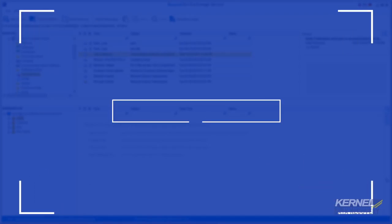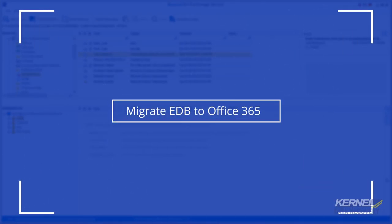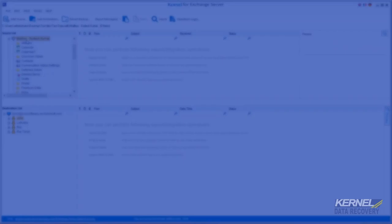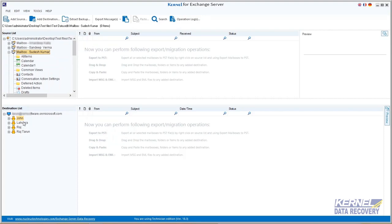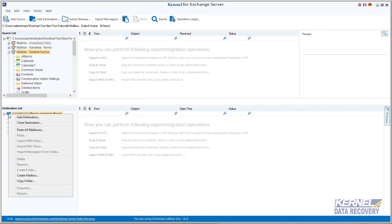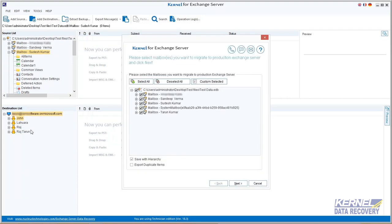Once source and destination are successfully added, you can perform the migration process. Right-click at the root folder of source EDB file, then choose copy all mailboxes. Now right-click at the root folder of destination and choose paste all mailboxes.